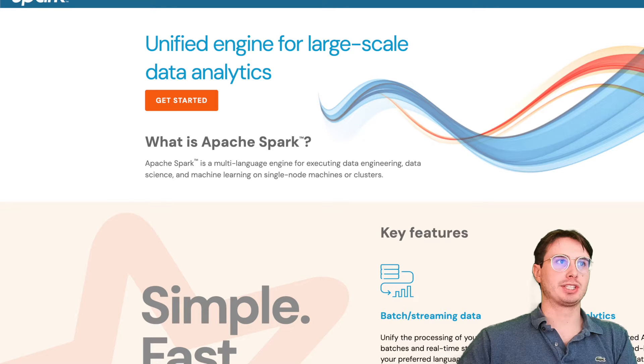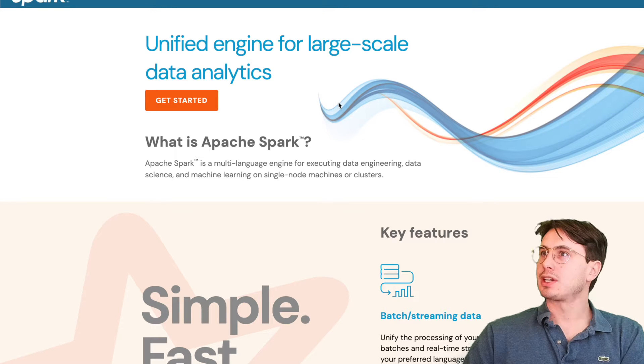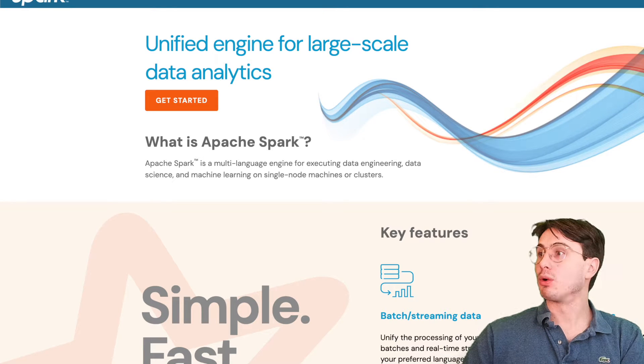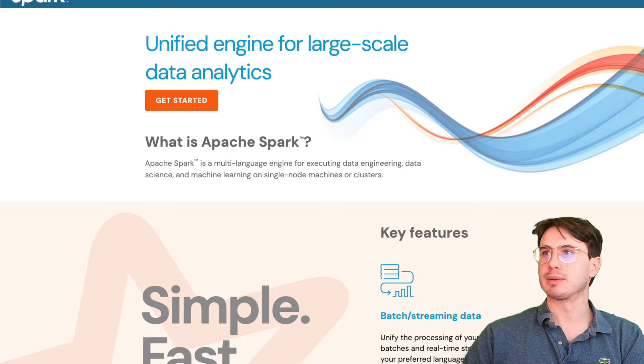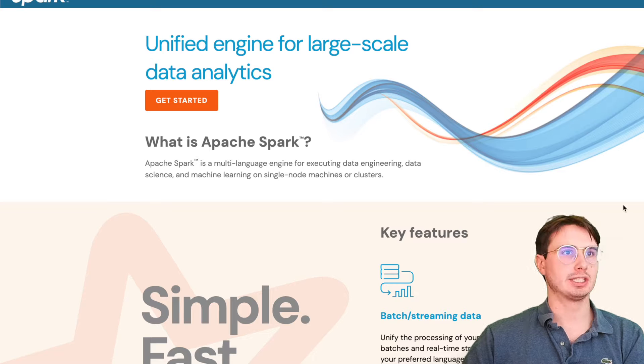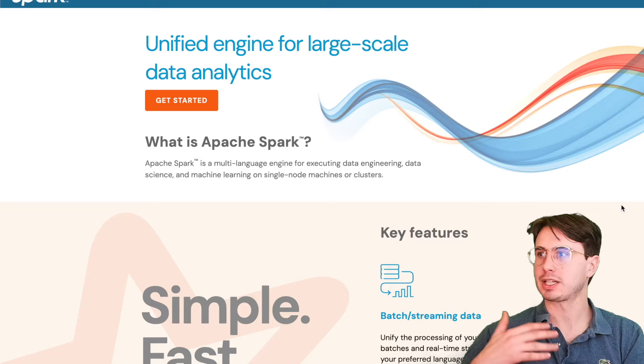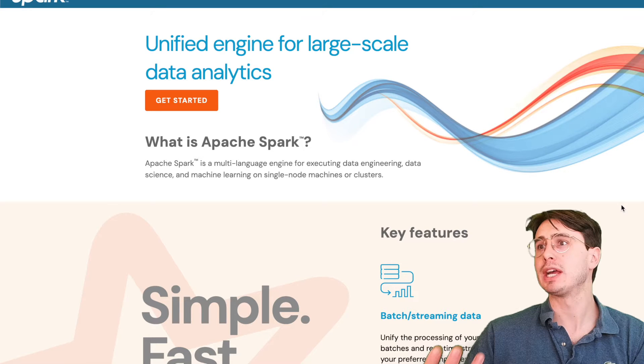Before I get started with showing you how to get set up locally, I think it's important just to explain what Spark is and why it's useful.